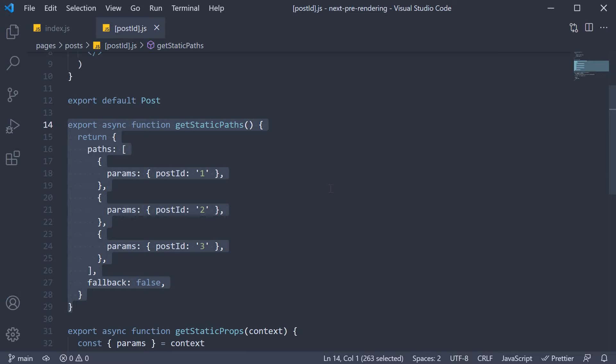In the previous few videos, we learned about the getStaticPaths function, which is used to inform Next.js of the different values to support when statically generating a dynamic page.